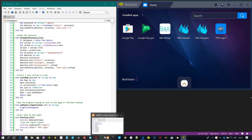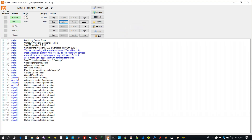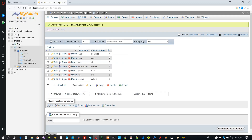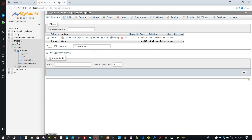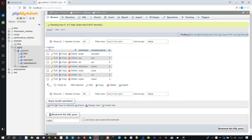XAMPP is also running in the background, which came with MySQL for database functionality. I have created a database called FBlogin and a users table that has three fields for this demo: user name, user password, and an auto increment ID field.